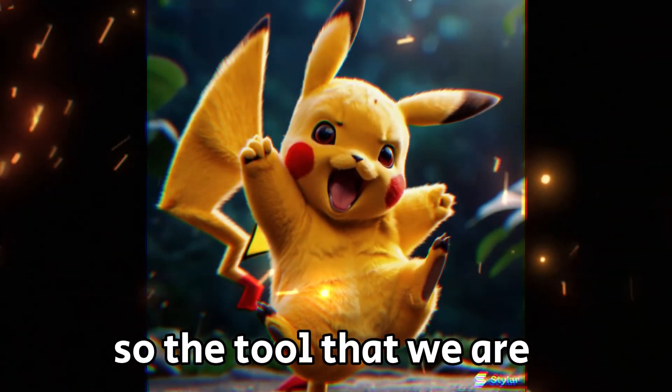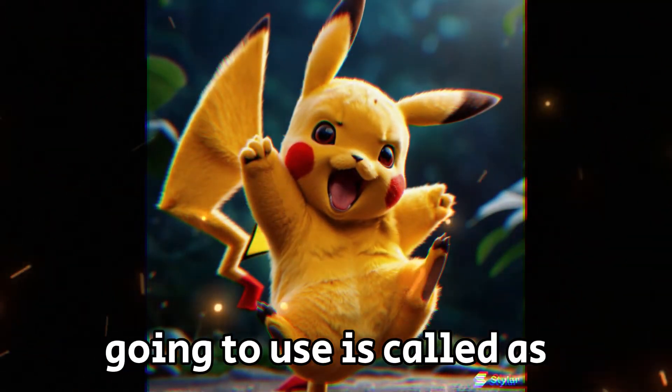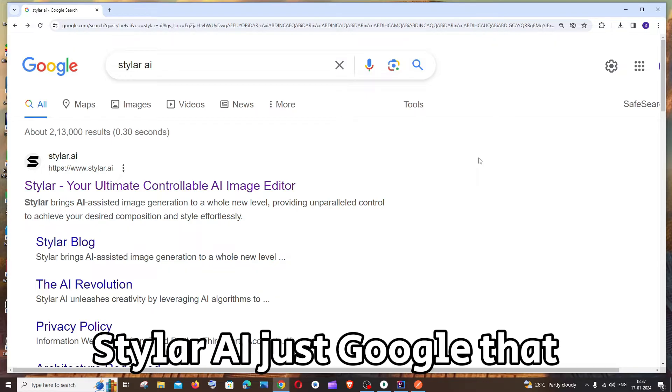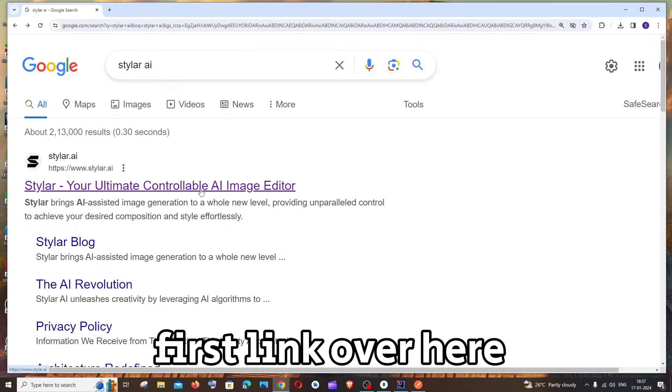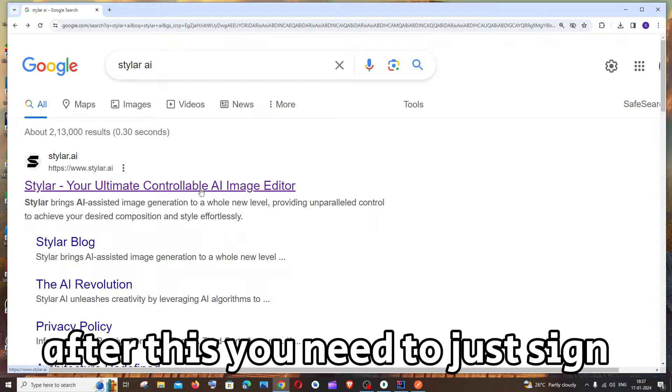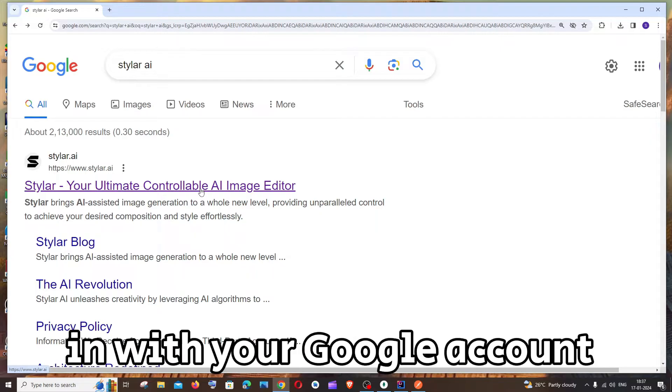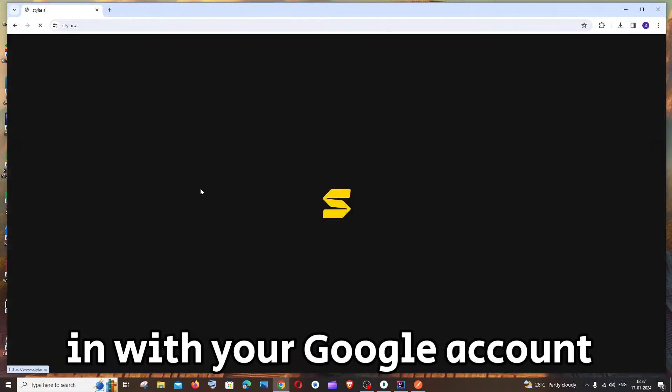So the tool that we are going to use is called Stylar AI. Just google that, you'll be getting the first link over here. After this you just sign in with your Google account.